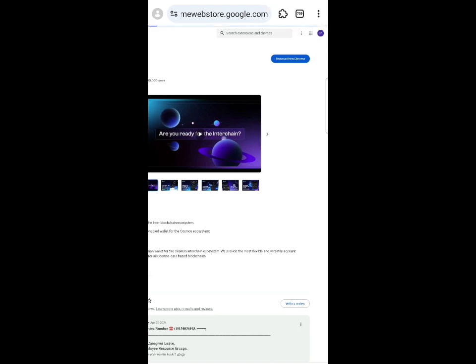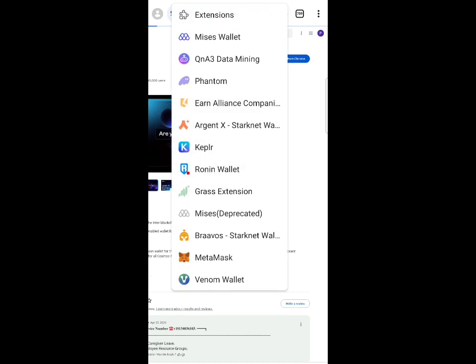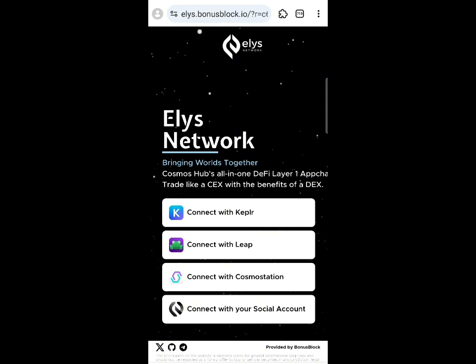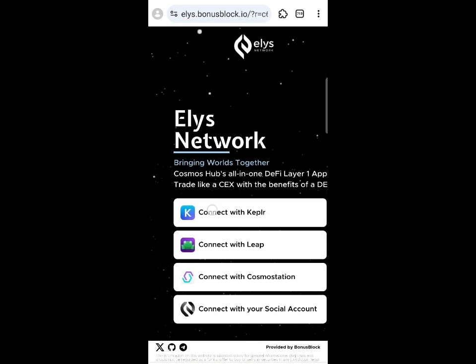Click the extension button at the top and you'll find your Keplr wallet. Once you have the wallet, go back to the first link. You can create a new wallet or import one using your seed phrase. Keep your seed phrase safe — if you lose it, you lose your wallet.